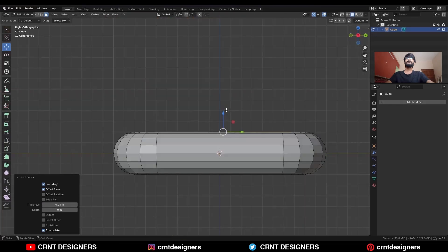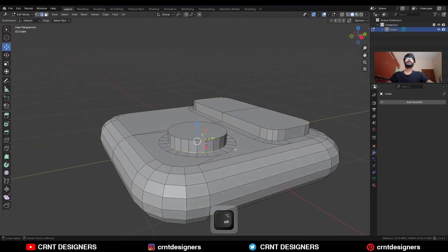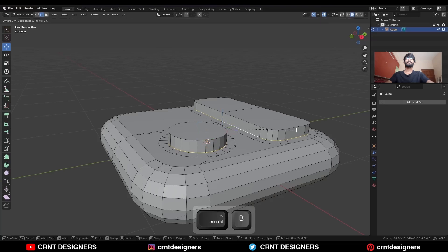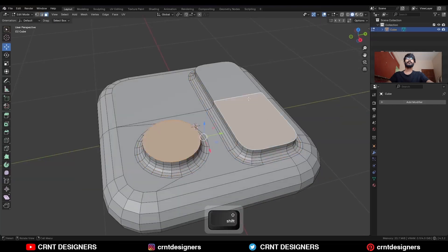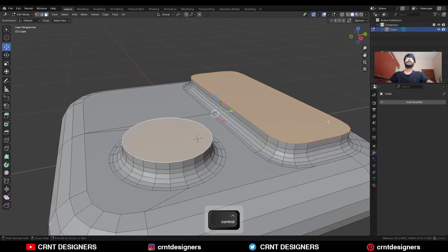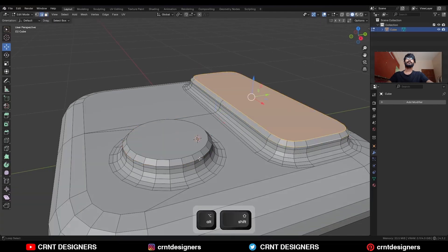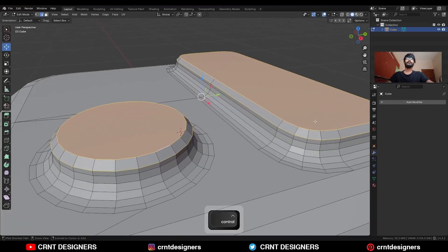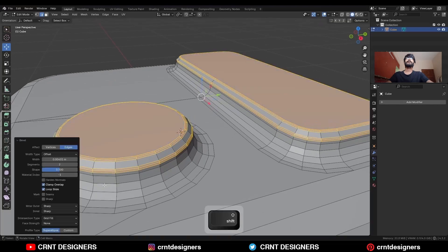Then extrude them and move along the Z axis. Select this edge loop and Ctrl B to add a bevel on it. Select these faces, Ctrl B to add a one-segment bevel. Then select these edge loops and Ctrl B to add a bevel. Add a two-segment bevel and shape vector should be 1.